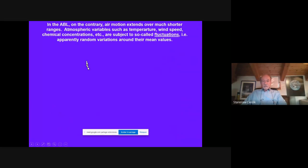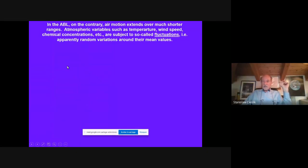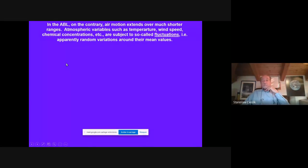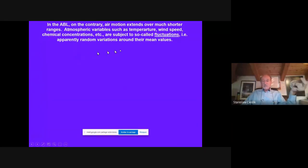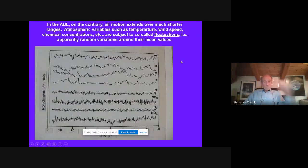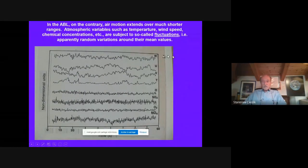On the contrary, in the boundary layer, air motion extends over very short distances, ranges, and also time intervals. Atmospheric variables such as temperature, wind speed, and so on undergo fluctuations, which are apparently random variations around their mean values. This is an example of a plot representing a 90-second period — so one and a half minutes — where you have a lot of variables.